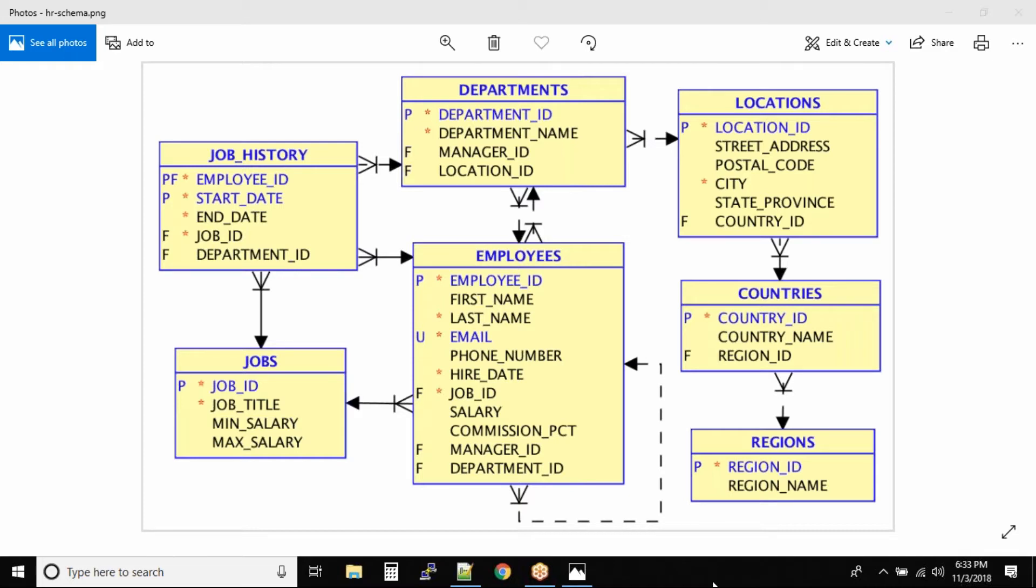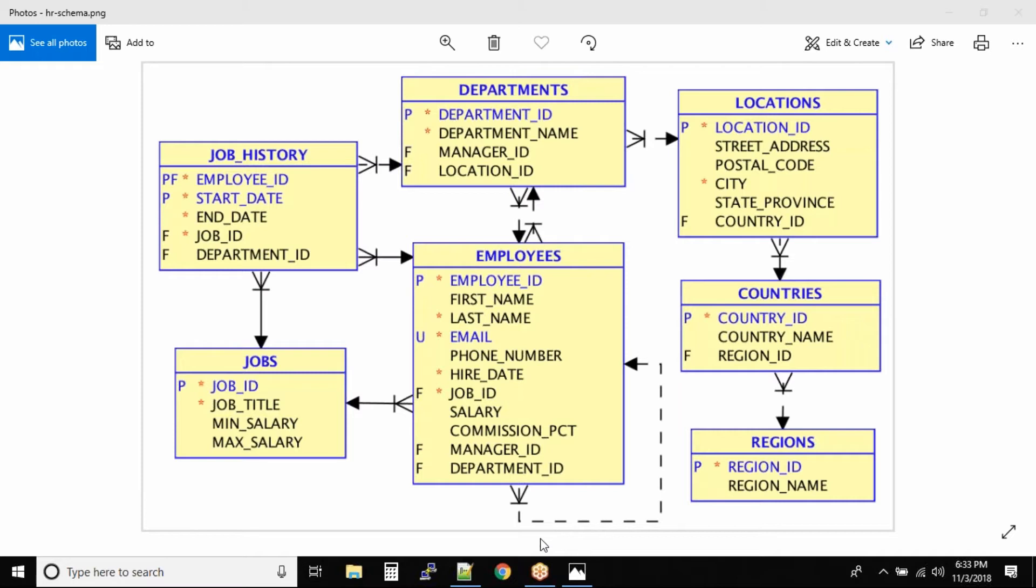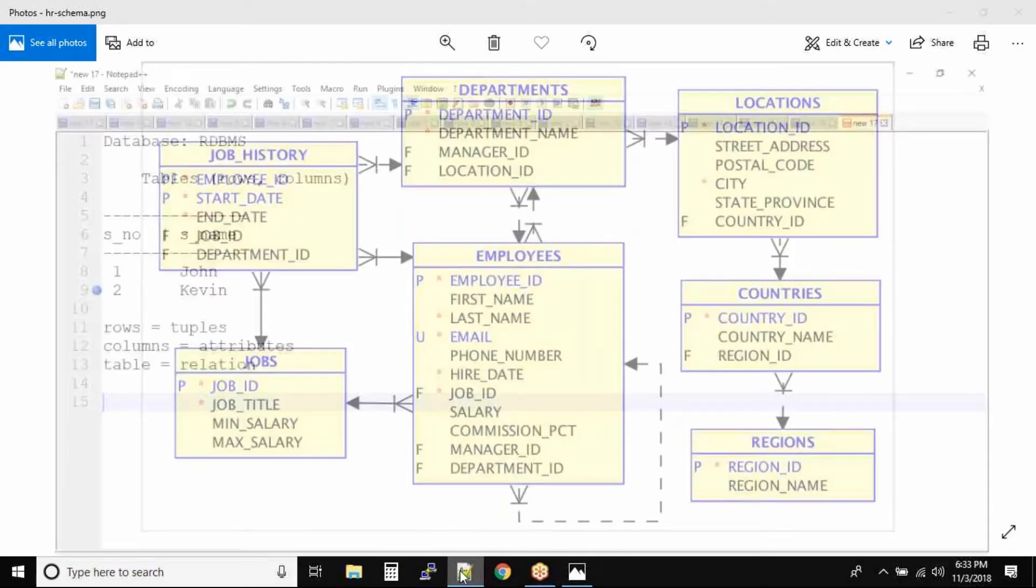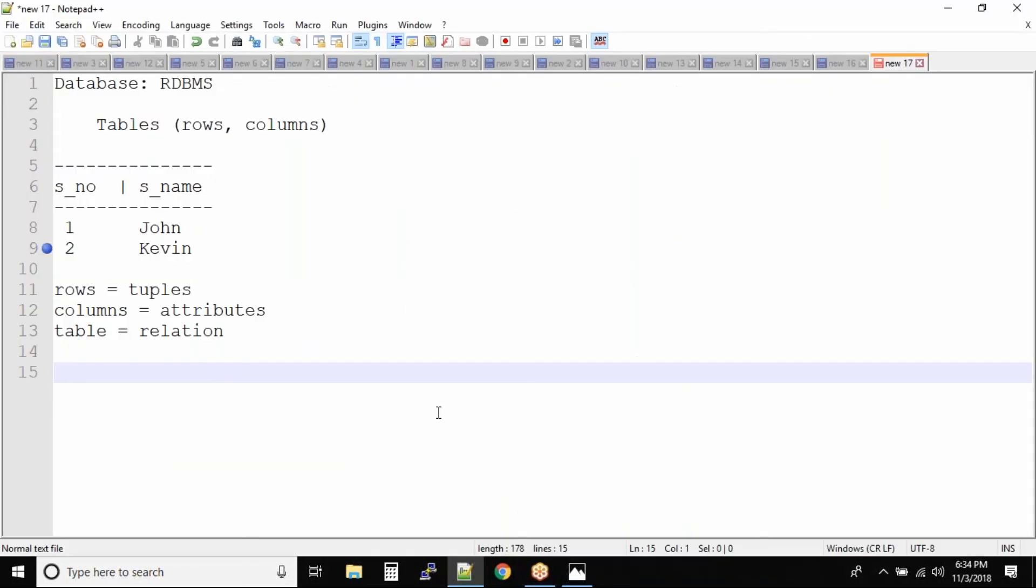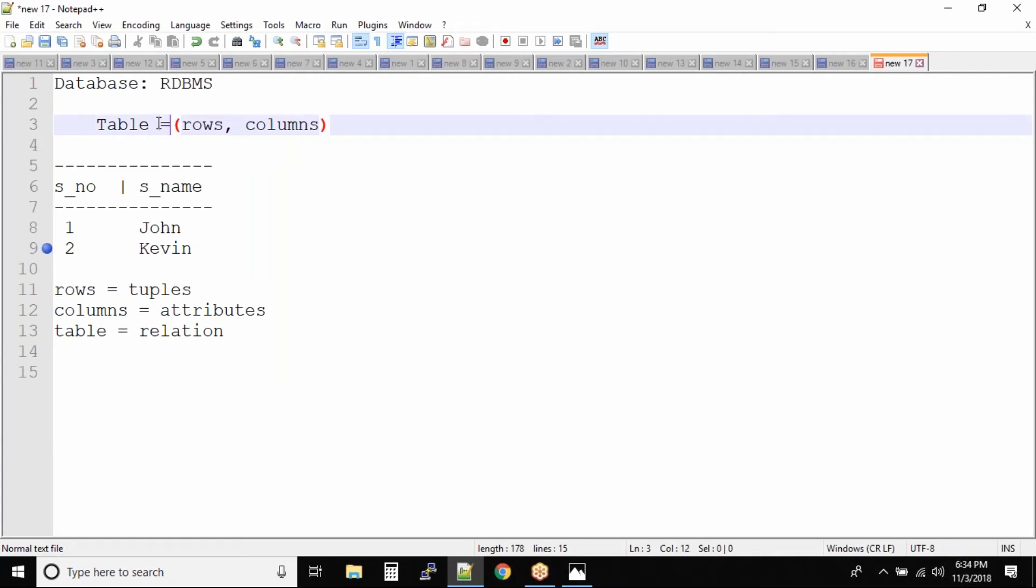In data modeling, the first thing we need to understand is you can see these are all tables. All these are tables, and a table has furthermore attributes and properties. We have a table, and a table consists of rows, columns, and each column will have a data type.